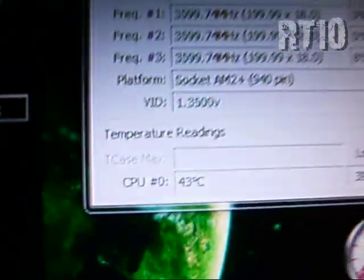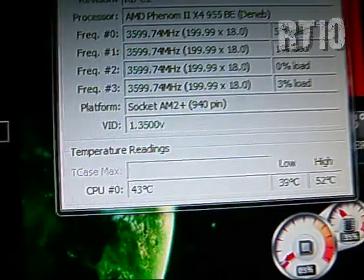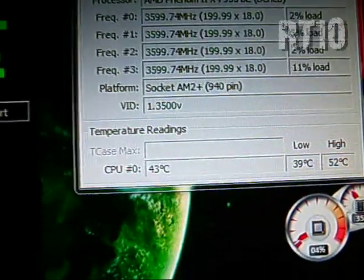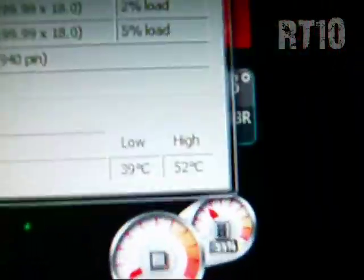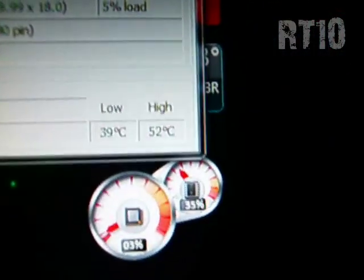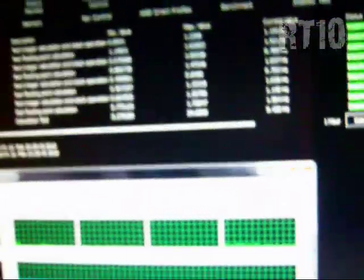It's 1600 megahertz RAM, 4 gigs, and it's running completely stable. Temps have gone down to 43, 42. At its highest it was about 52. Sorry you can't really see.